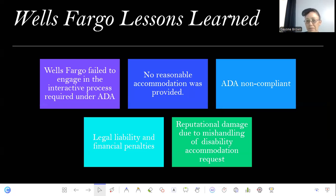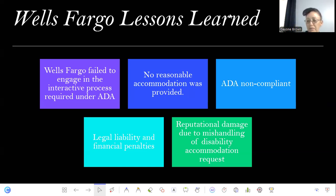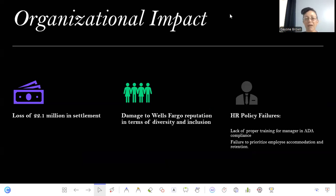So what is the lesson learned? Wells Fargo failed to engage in the interactive process, which is required by the ADA. No reasonable accommodations were provided. They were ADA non-compliant, had to pay a high financial penalty, and their reputation was damaged. The organizational impact included a $22.1 million settlement, damaged reputation, HR policy failures, lack of proper manager training on ADA, and failure to prioritize employee accommodations.